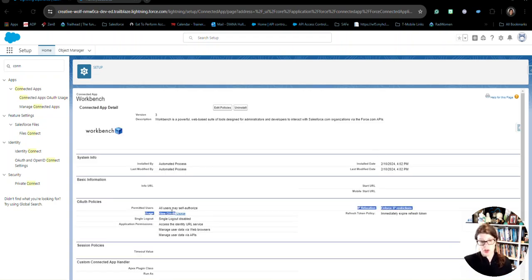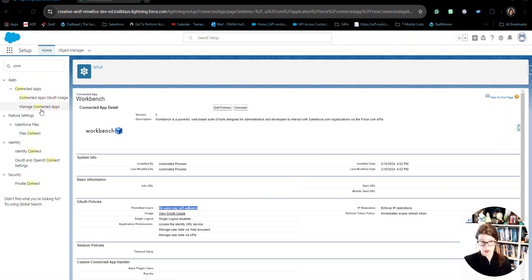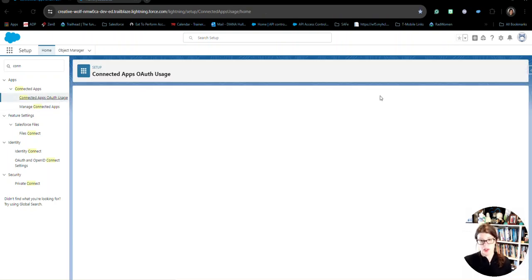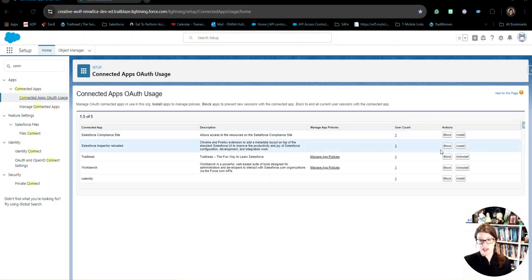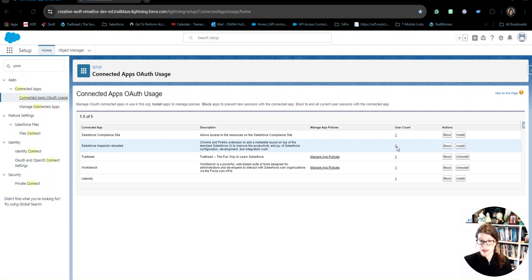And as you can see here, all users may self-authorize. So, we don't have, there's no access restrictions on who can use this in this system. So, that's one place we always want to look. But another place is the connected apps OAuth usage.